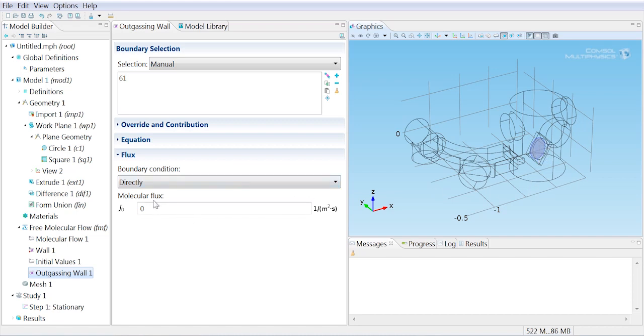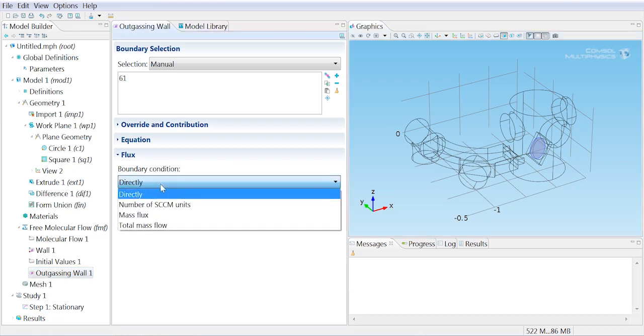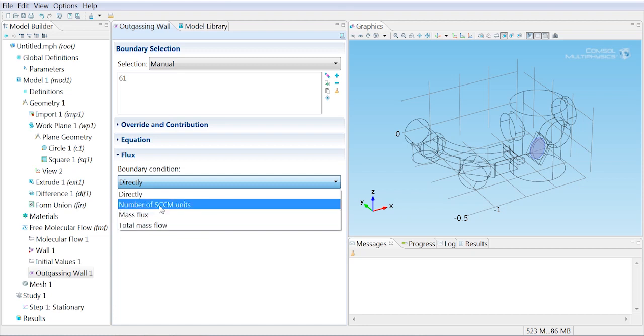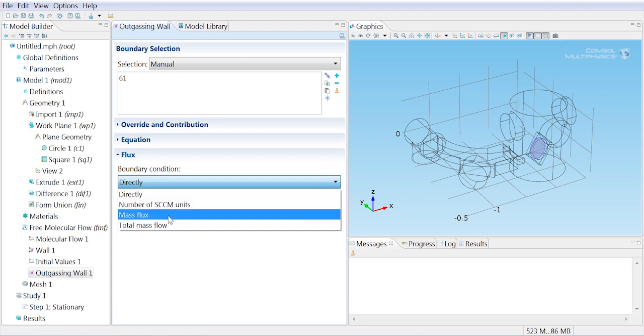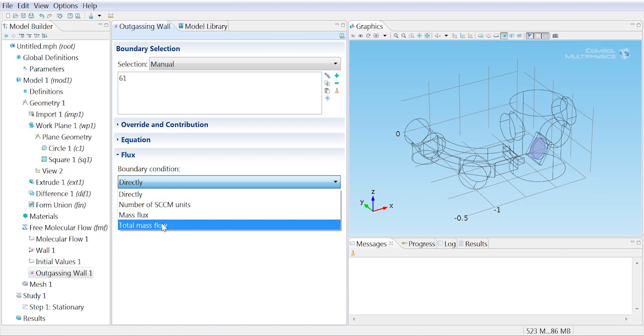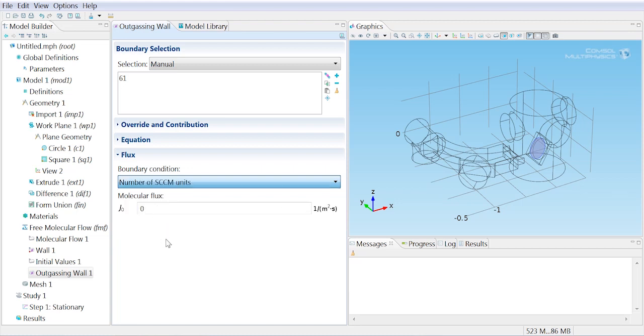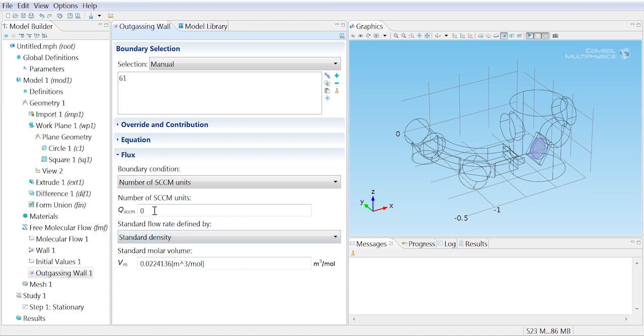We don't want to specify how much is outgassing using a molecular flux. We could choose a number of options here. We want to specify the number of SCCM. You could choose a mass flux or the total mass flow if you wanted to use those options as well. We're going to have 30 SCCMs of hydrogen coming off our wafer.